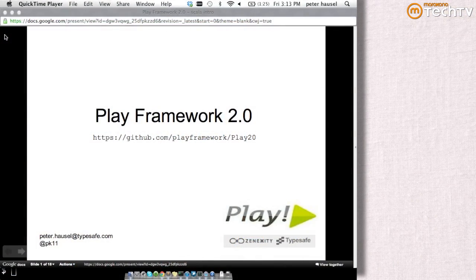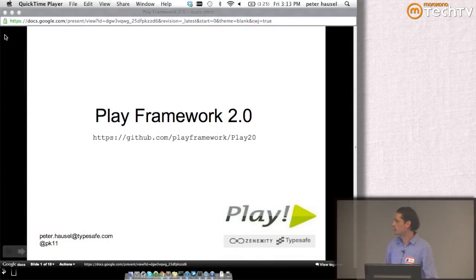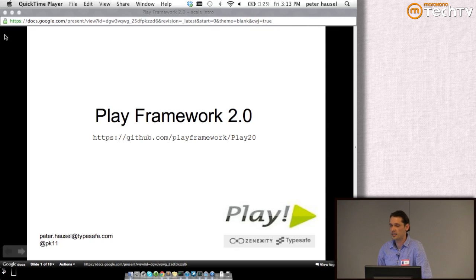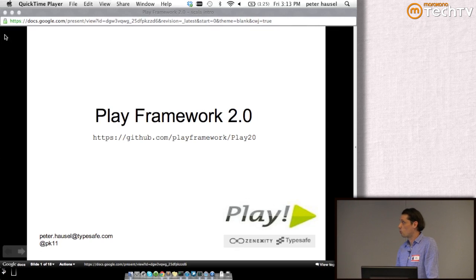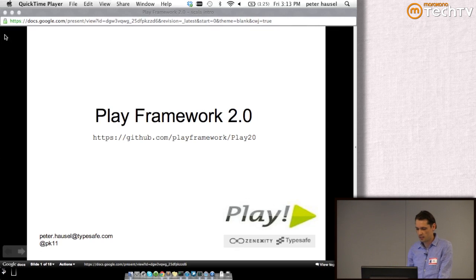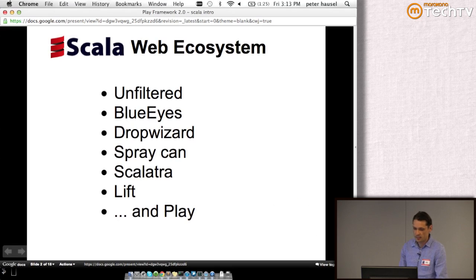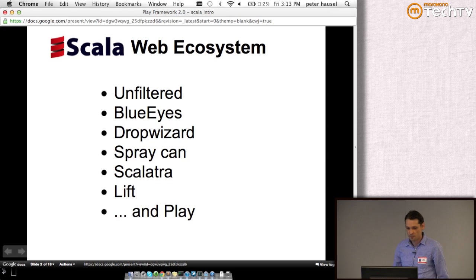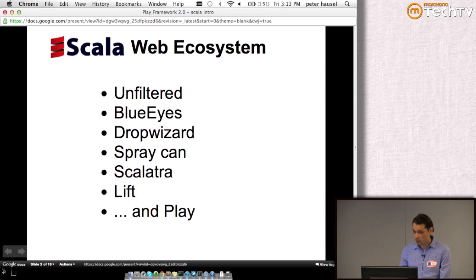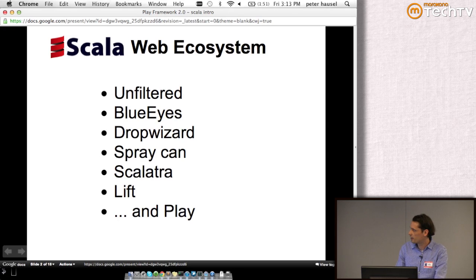Before I talk about Play itself, I figure it's a good idea to overview what's out there in terms of Scala web frameworks. As a Scala developer, I feel like we're really lucky that we have all these good options.